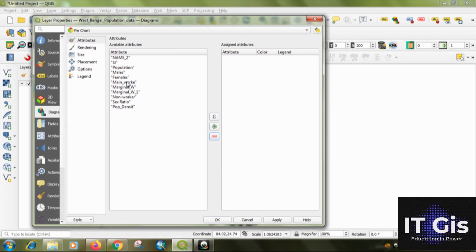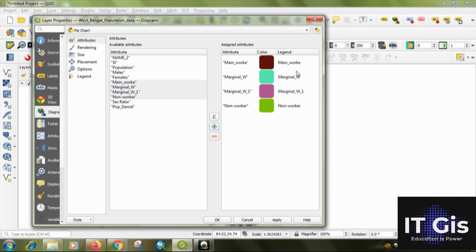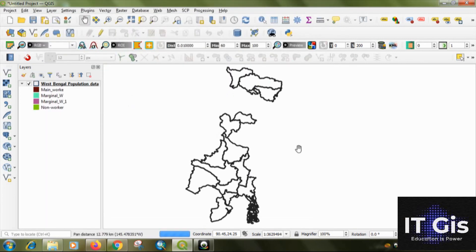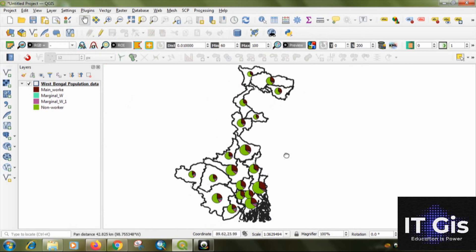Then select the main worker to the non-worker by clicking, by pressing the shift button and just click here and just click on the plus button or add selected attributes. You can change the color also, then just click on apply. You can see the pie diagram on here.